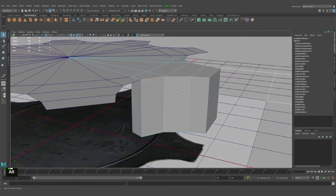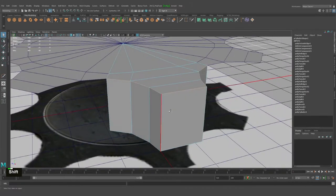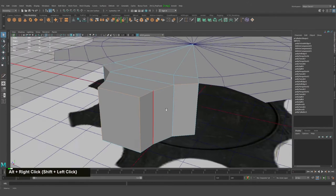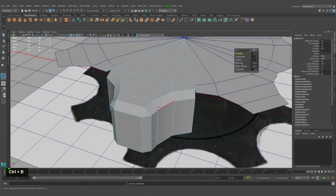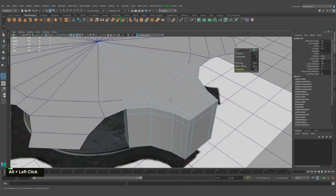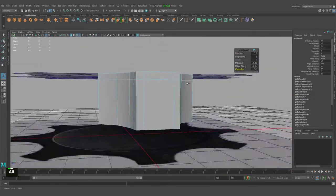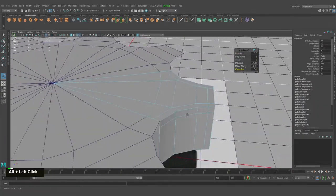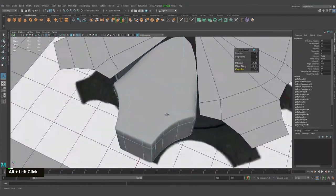Let's try to do a bevel in this area — something like that, and probably in this one as well. Ctrl+B and right now we'll remove the chamfer. I just want to have these nice edge loops on our mesh.